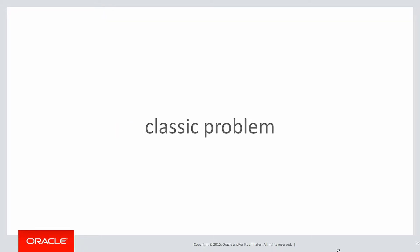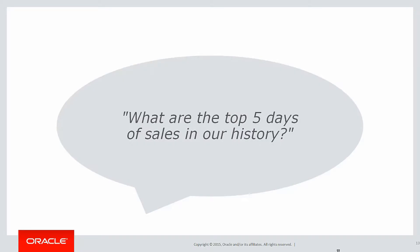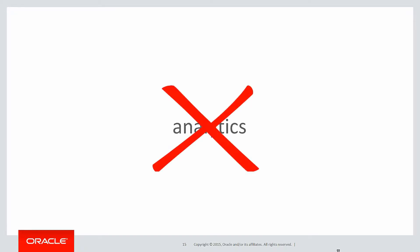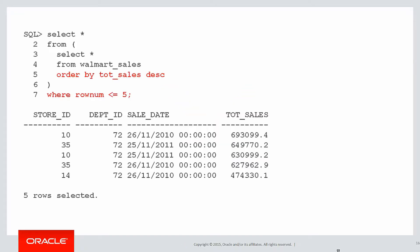Today's classic problem is what is the top five days of sales in our history? Now, of course, that's actually very easy. And you don't even need analytics to actually solve that one.